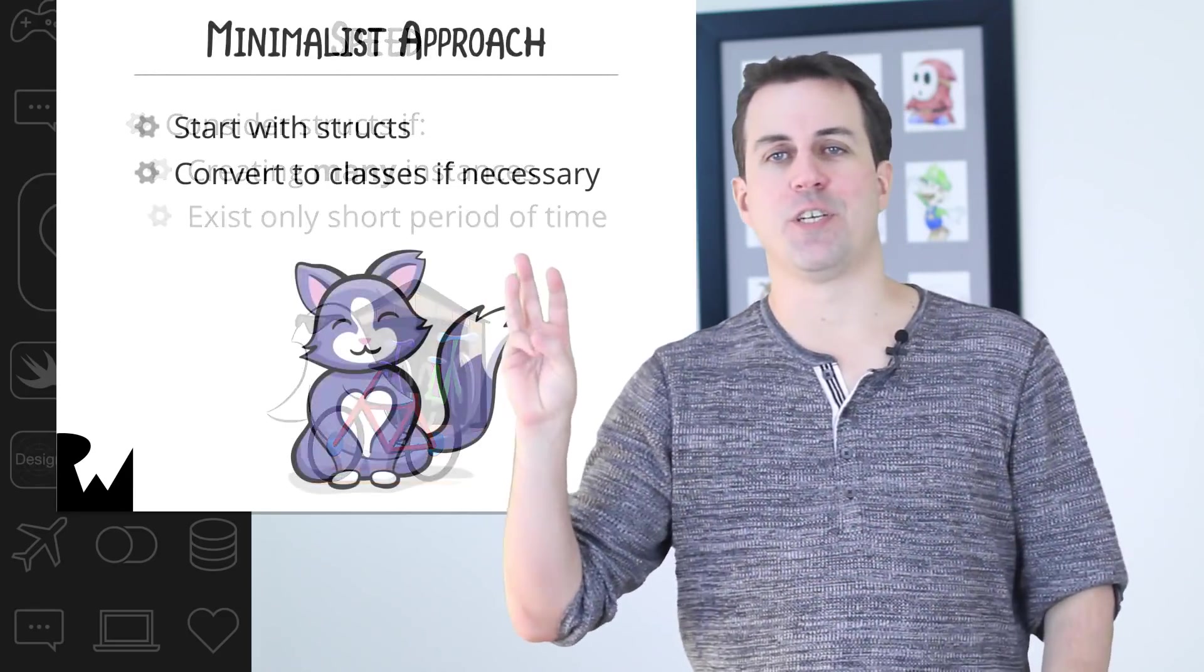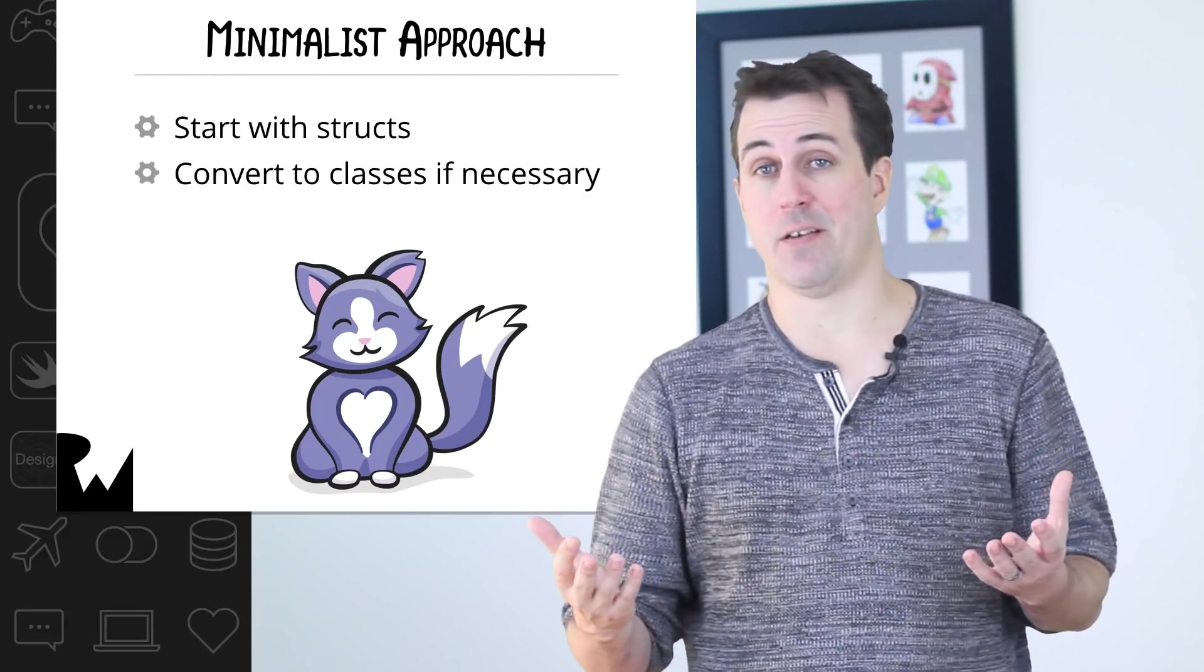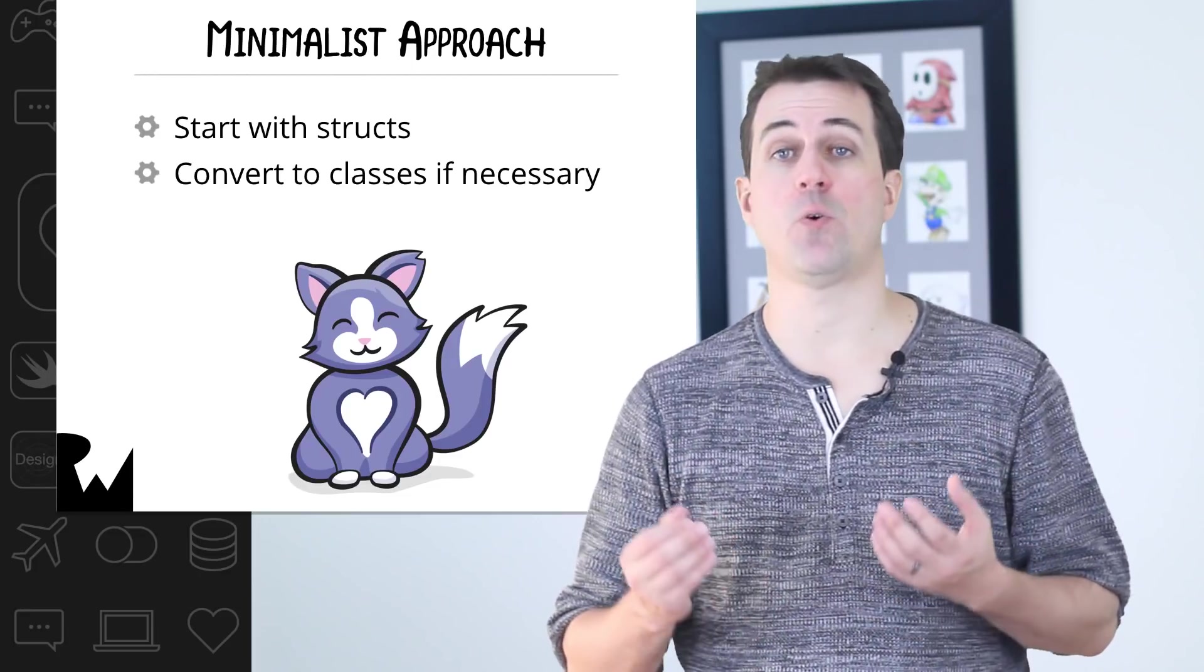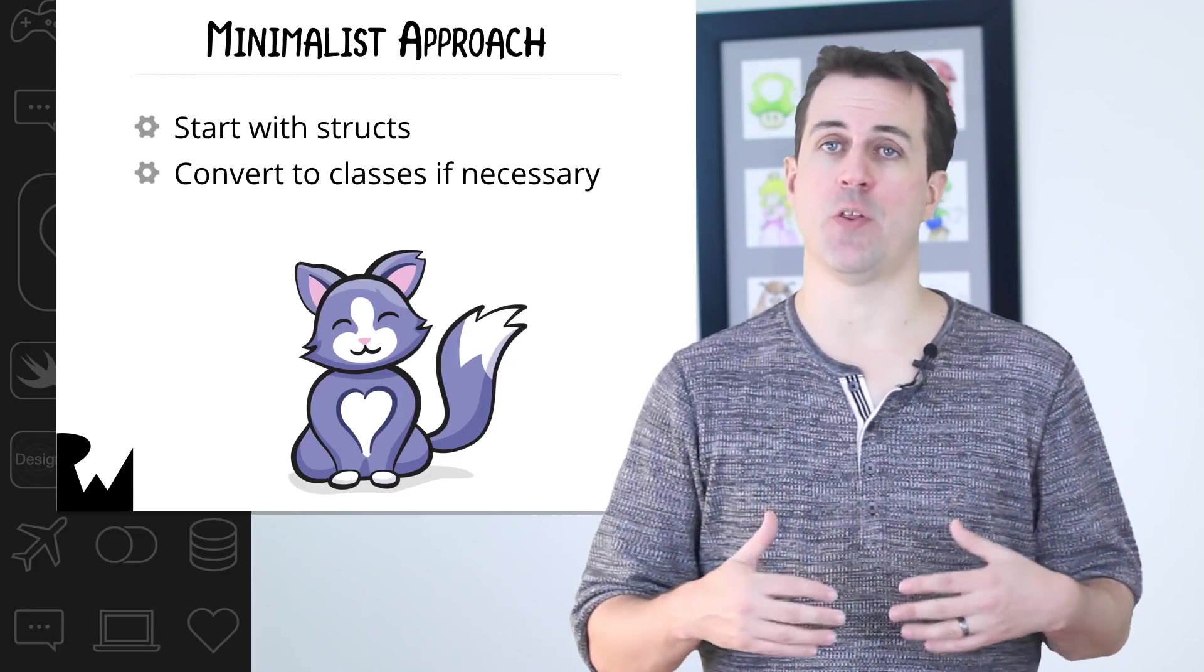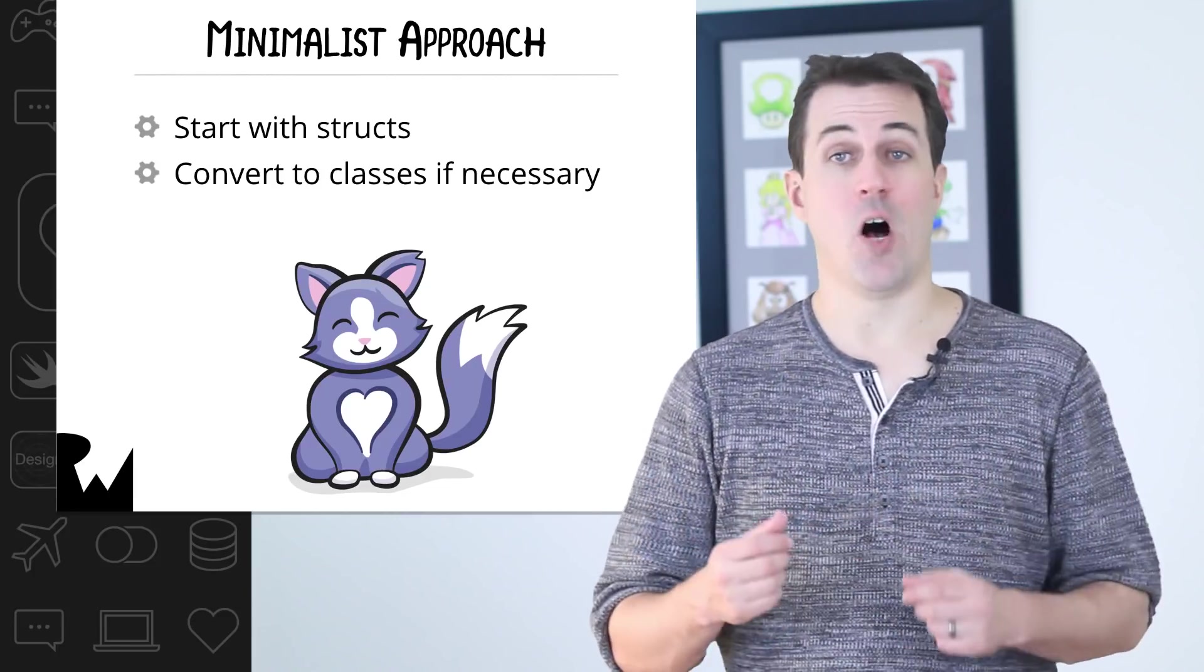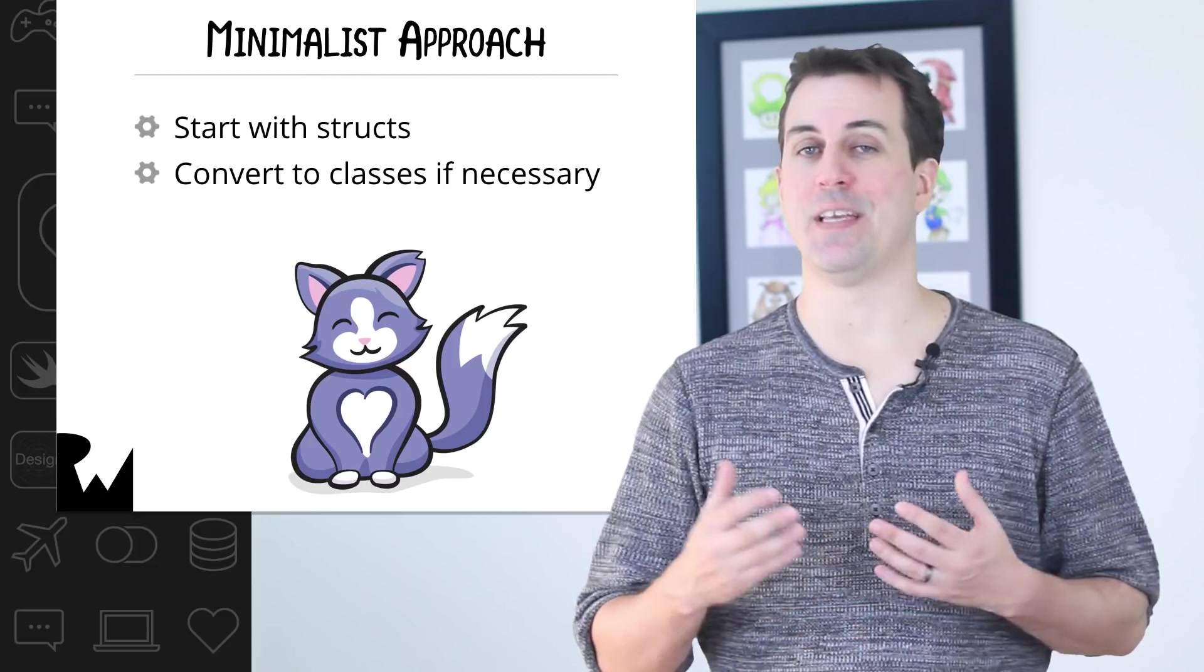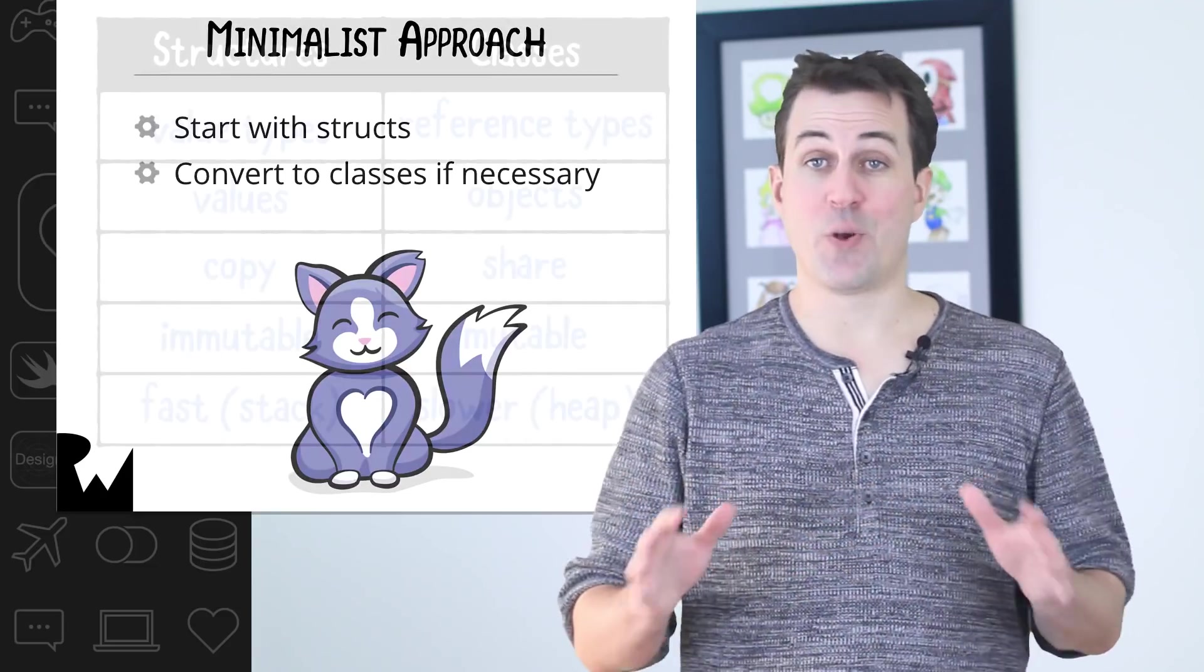The third approach to consider is the minimalist approach. Basically, just use whatever it is that you need. If your data will never change, or you just need a simple data store, then use structures. But if you want to update your data, or add methods to your data so that it can update its own state, then consider using classes. Often, it's best to just begin with a struct, and if you find out later you need the capabilities of a class, then just change it to a class.